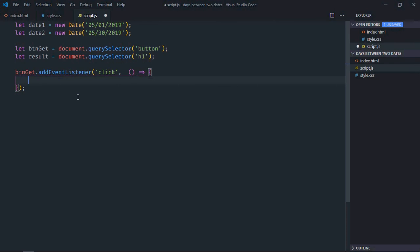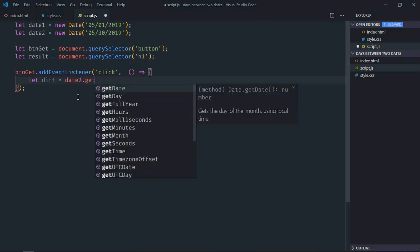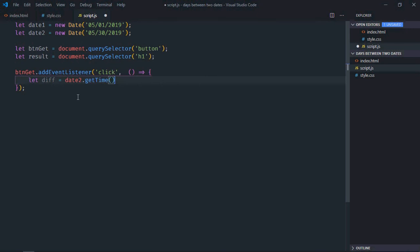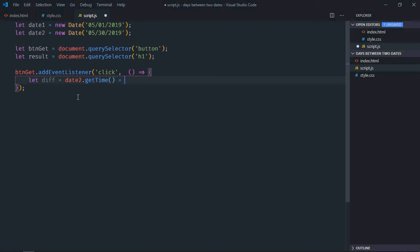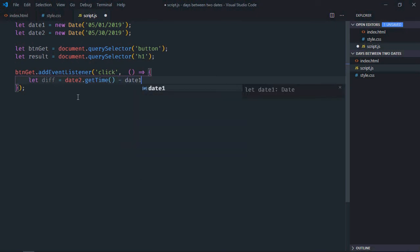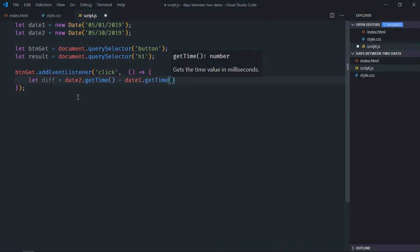Select the handler function. Now we will get the number of days in milliseconds. So let's make it 'diff'. For that we have to make use of the getTime method here. And we will subtract it by date1.getTime().